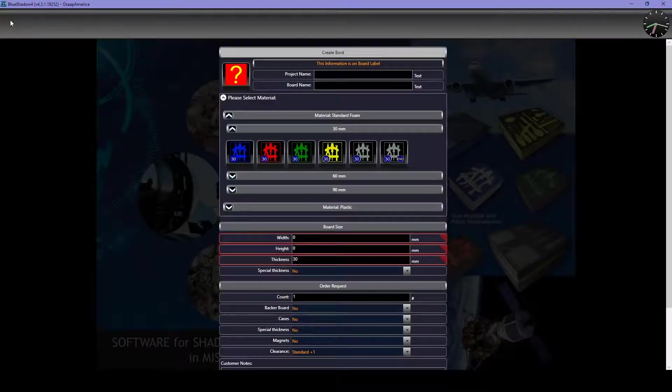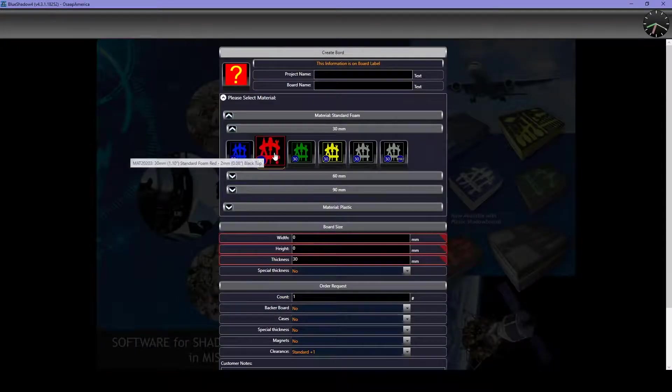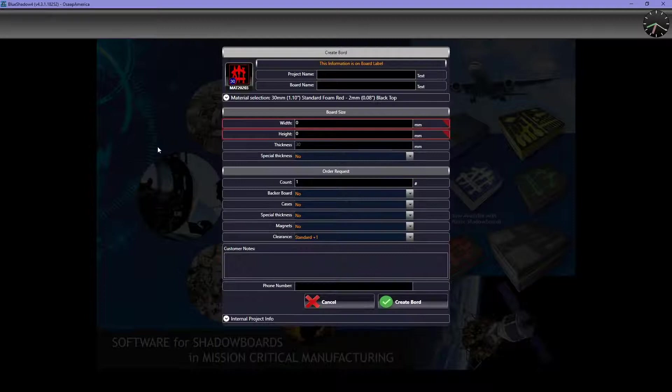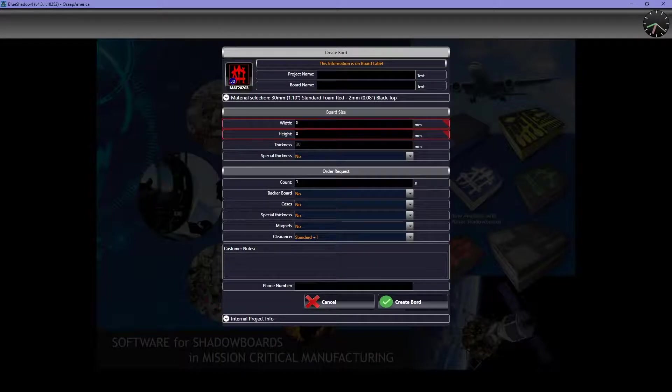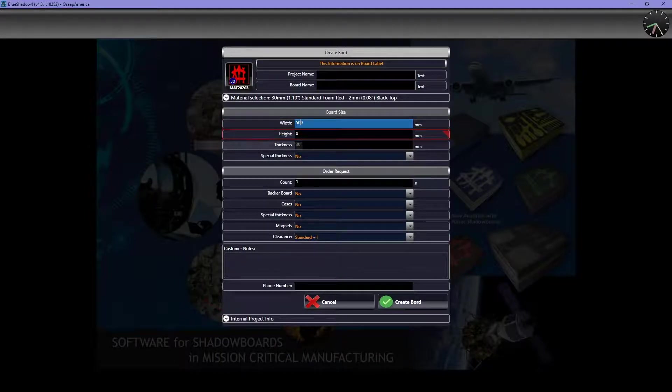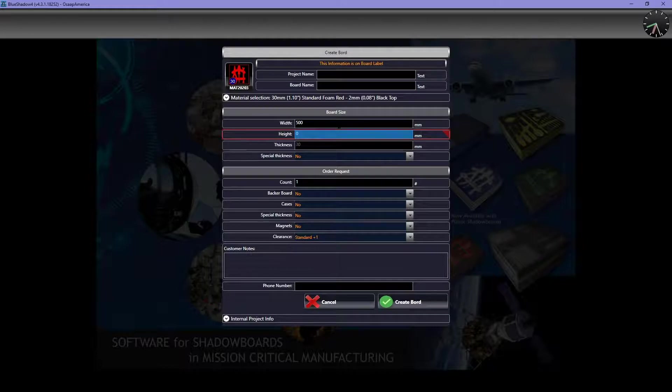In BlueShadow, first select your material and thickness. If you need around 1 inch, choose the 30mm option. Enter the dimensions of the foam in millimeters, then click Create Board.